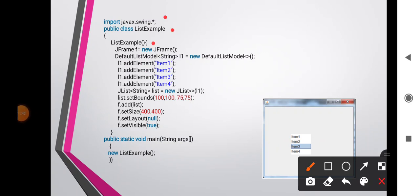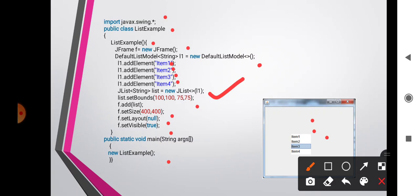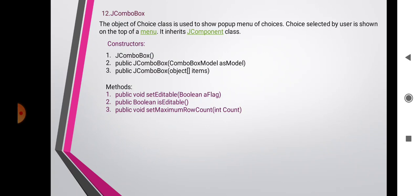Here is an example for JList. Import the swing package, class ListExample with a constructor containing the frame. DefaultListModel<String> l1 = new DefaultListModel<>(), then add elements: first item, second, third, and fourth. JList<String> list = new JList<>(l1). Set bounds for the list, add it to the frame, set size, layout, and visible. Call new ListExample(). When run, we get the list output, similar to AWT list but declared in Swing.